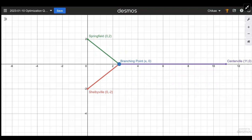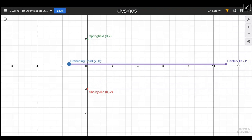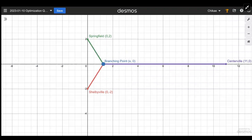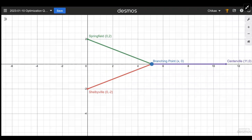If you did this on a graph, you could theoretically move the branching point further and further away past the middle axis, but then it wouldn't make a Y-shaped configuration and would obviously cost more money. So one of the things we already know is that x has to be positive — keep that in mind as we go on.